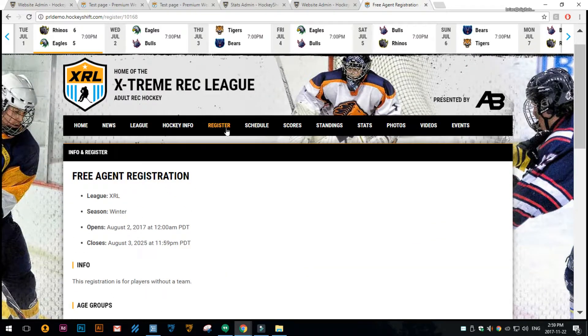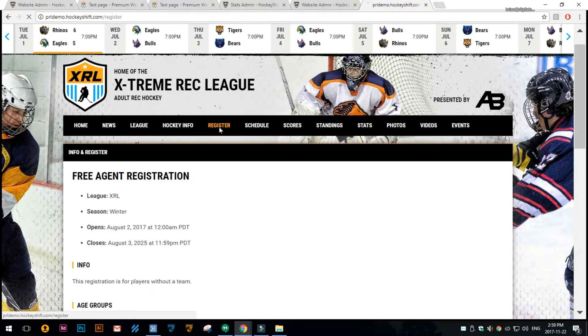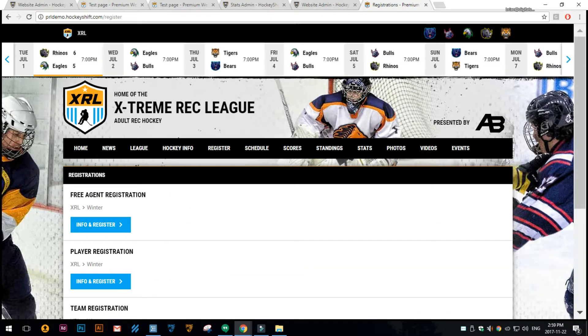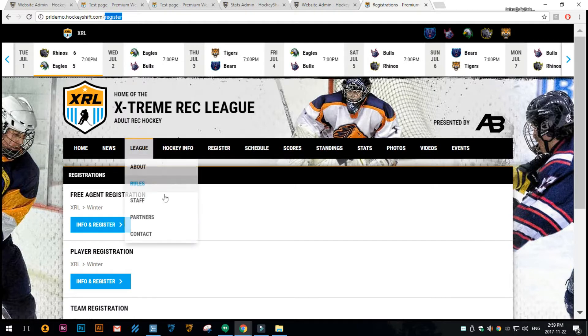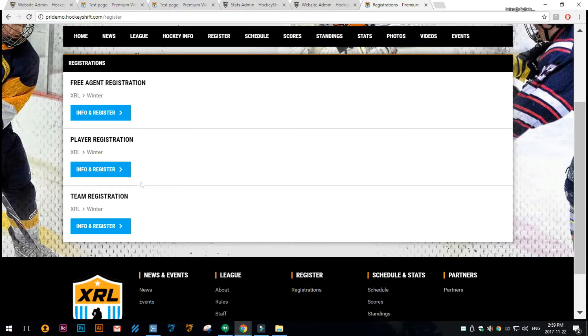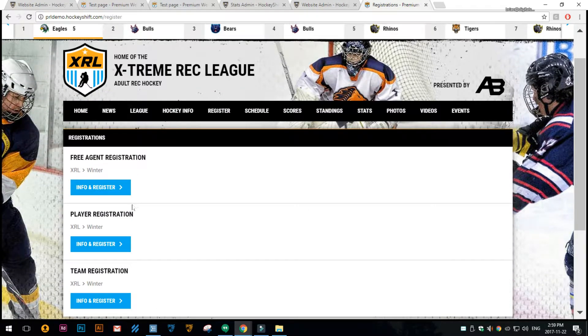Now there's also a registrations generated page, your URL forward slash register, which shows any open registrations as well.